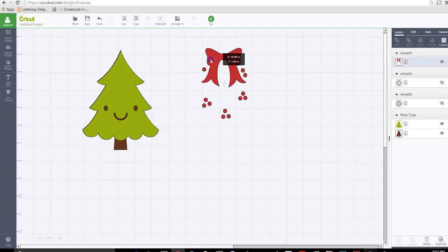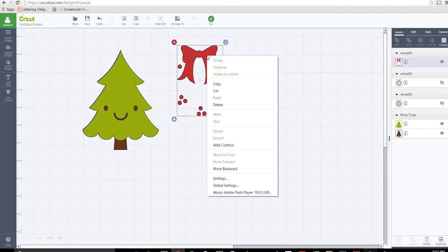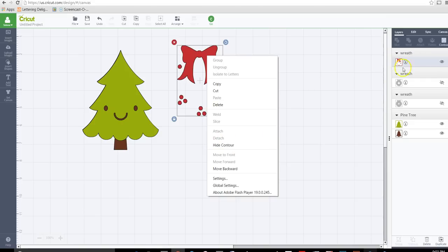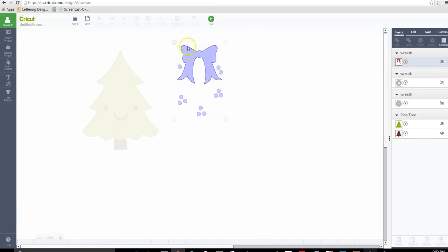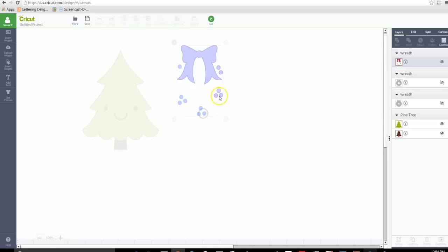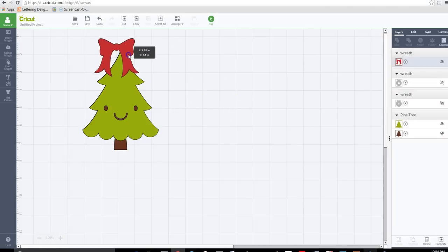In order to get rid of those dots, what I'm going to do is I'm going to right click and use hide contour. Or you can go up to the panel and choose contour over here. It's going to highlight everything and I'm just going to select all the little circles. I'm just going to click right off of that and it got rid of those little circles. We can use that as our topper.